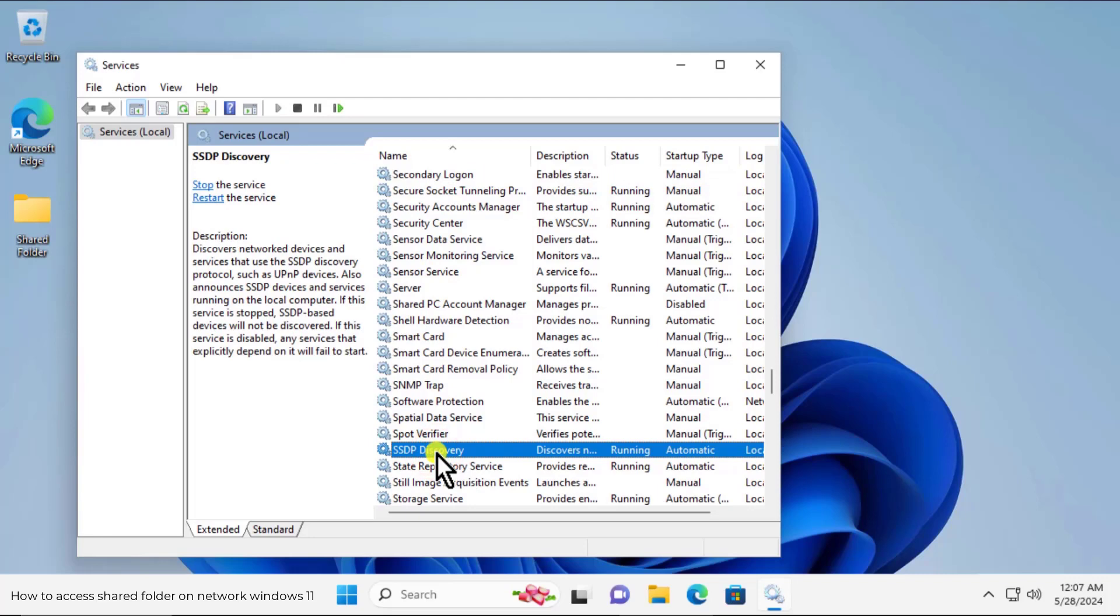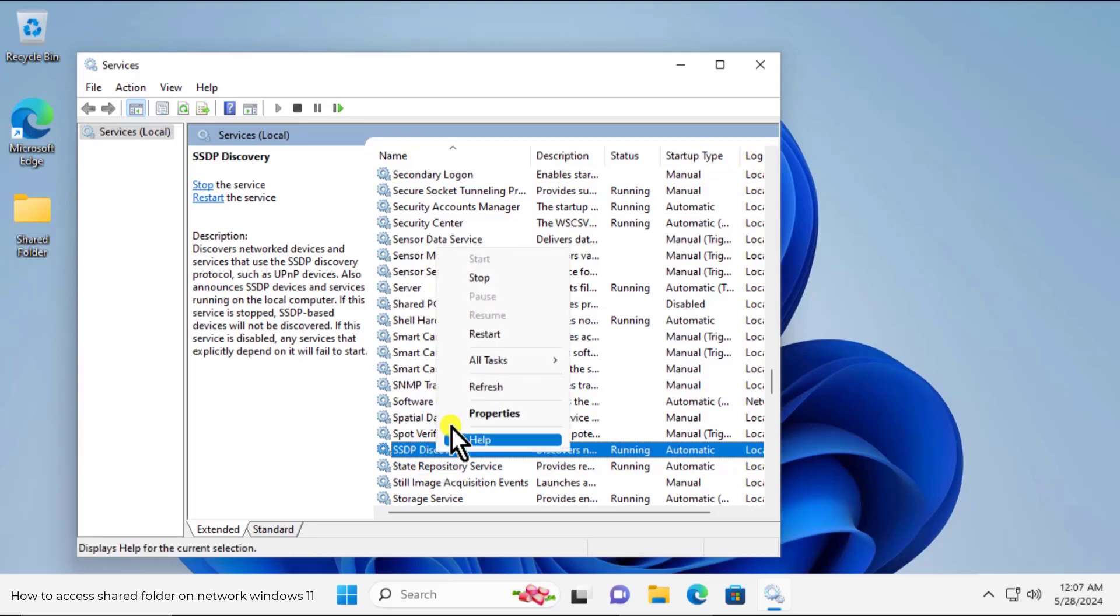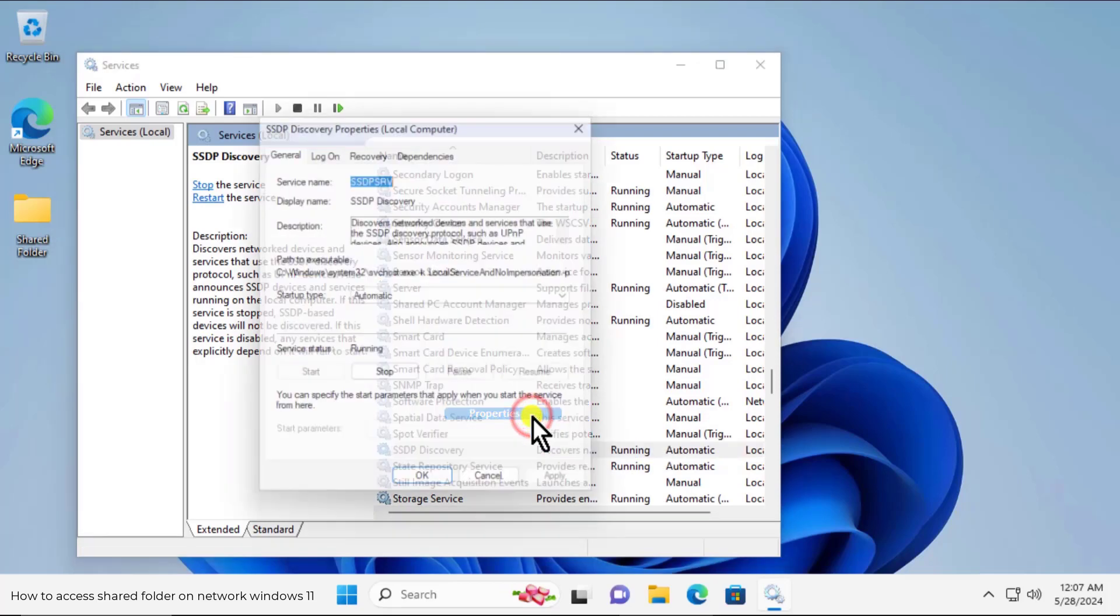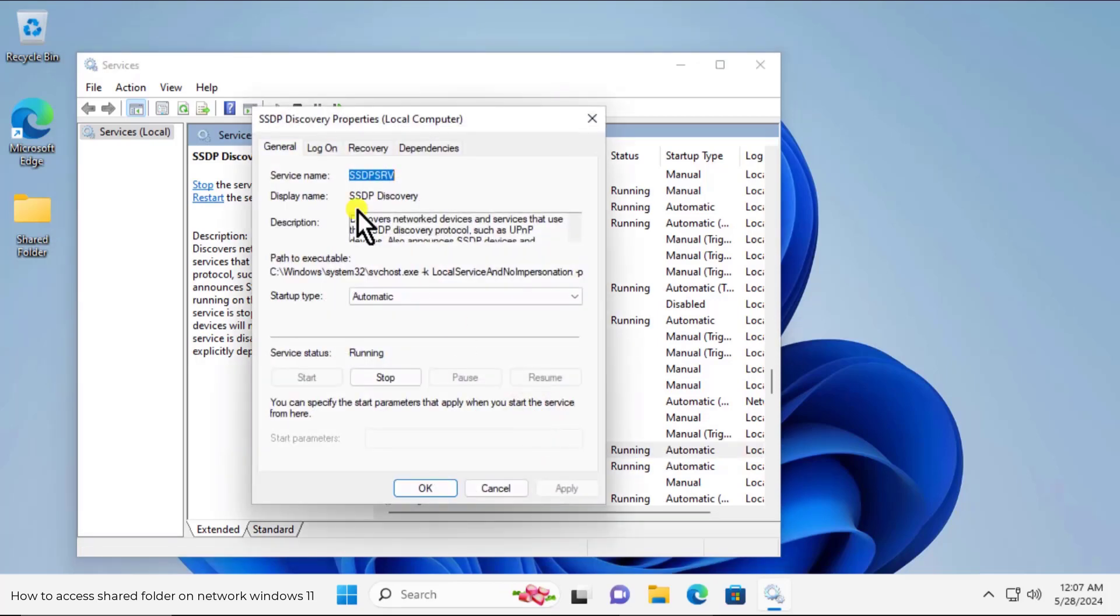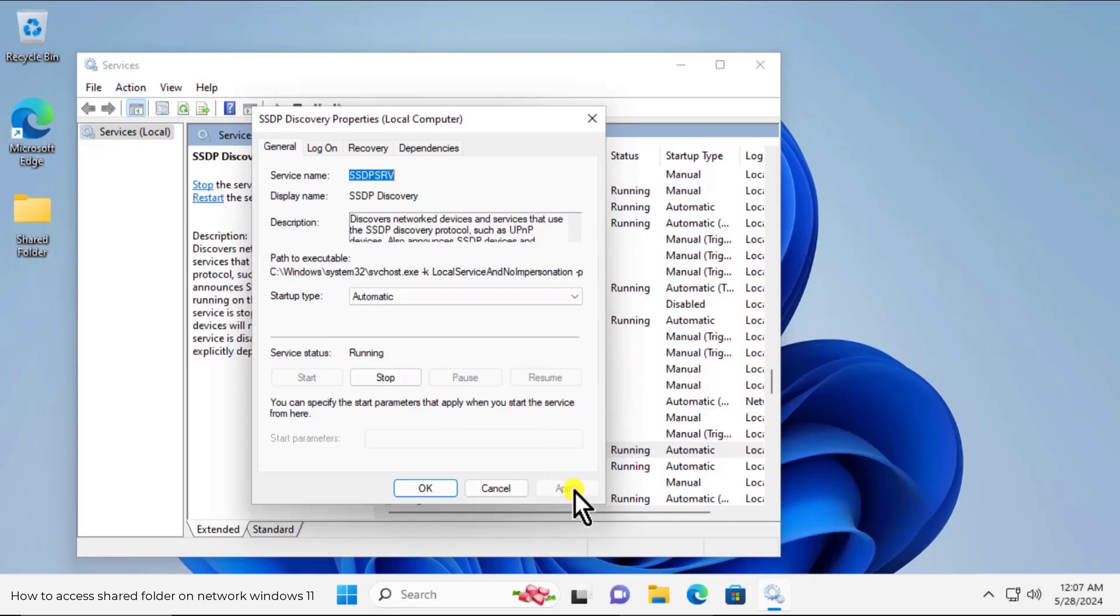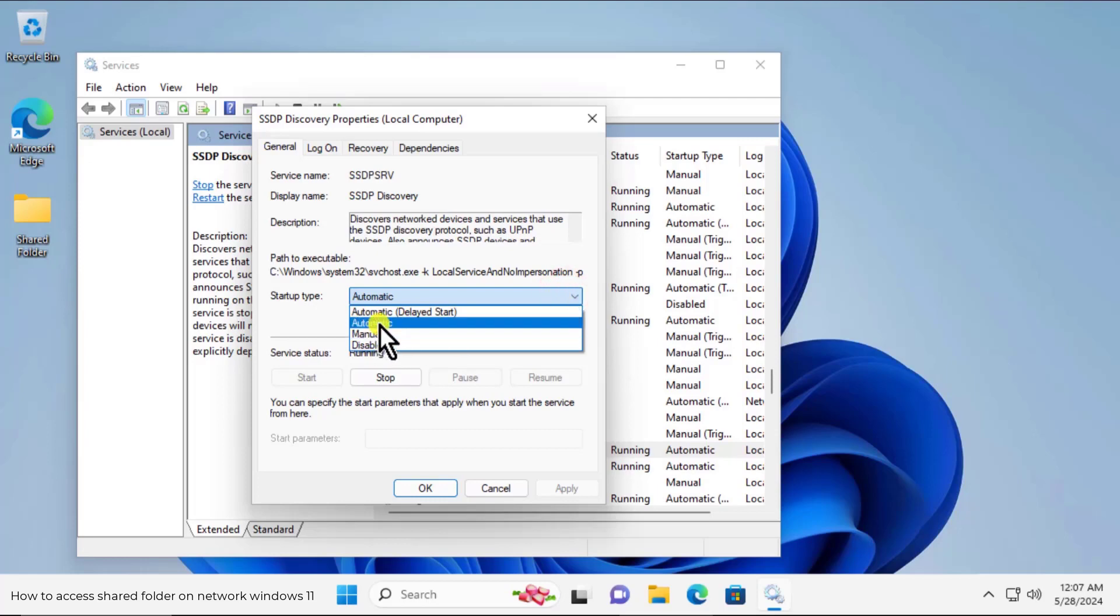And do a right click, click on properties. And here you have to select automatic. And afterward click on apply and ok. In startup type set automatic. Click on this one and you can set up automatic. And afterward click on apply and ok.